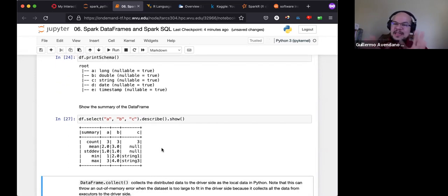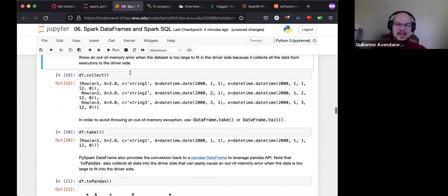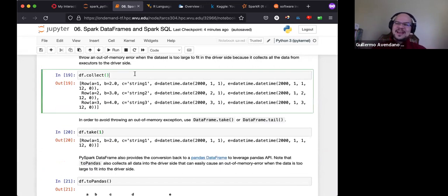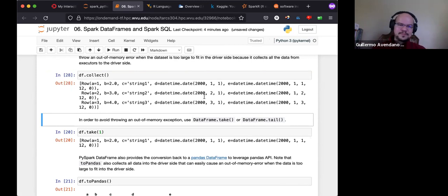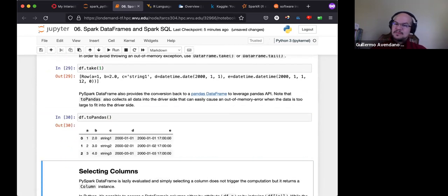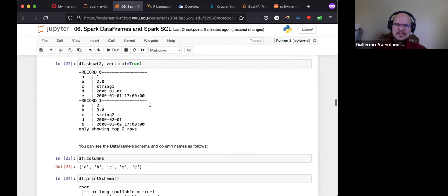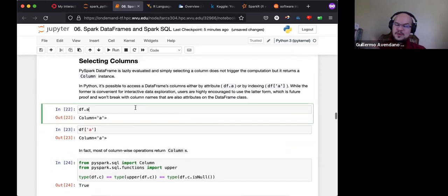When you execute a select you get a new DataFrame with just the selected columns — say three out of five. You can call describe on it and get statistics: count, mean, standard deviation, min, max. The collect method returns a list of all rows — this is one of the dangerous methods because if you don't have enough memory it will cause problems.